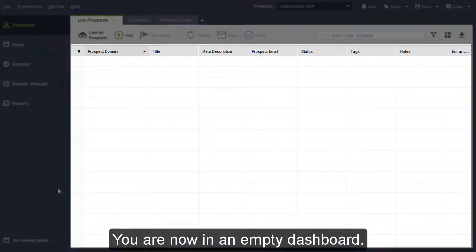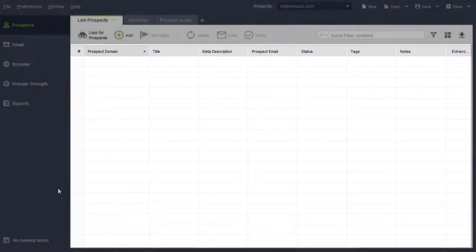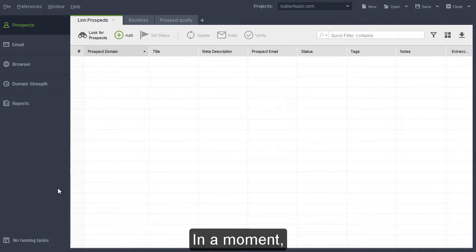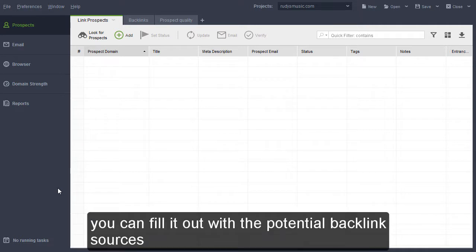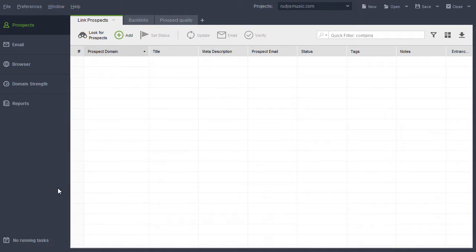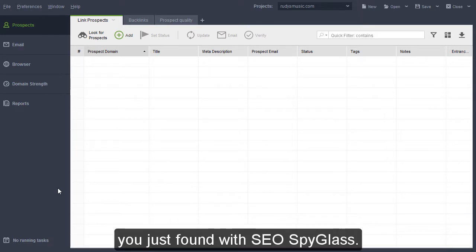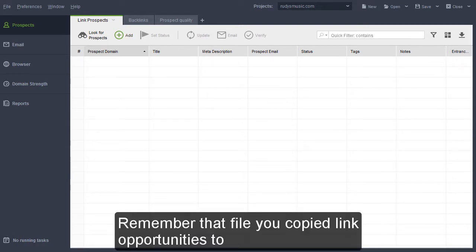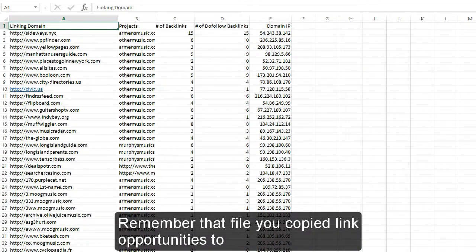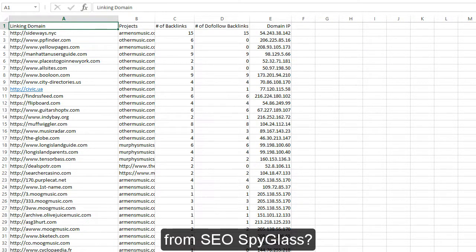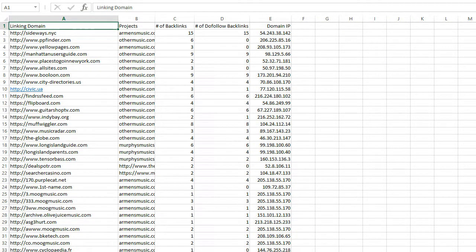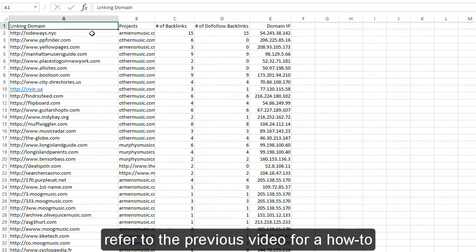You are now in an empty dashboard. In a moment, you can fill it out with the potential backlink sources you just found with SEO Spyglass. Remember that file you copied link opportunities to from SEO Spyglass? If you didn't, refer to the previous video for a how-to.